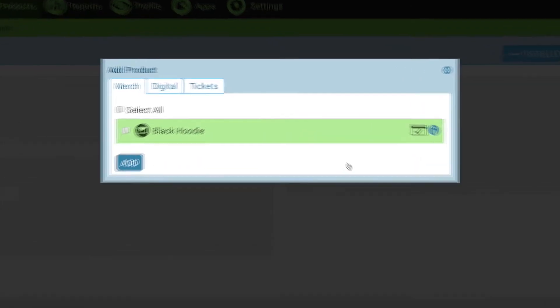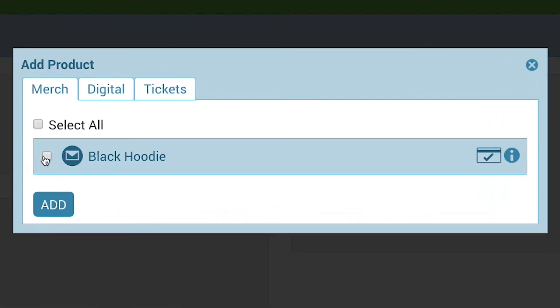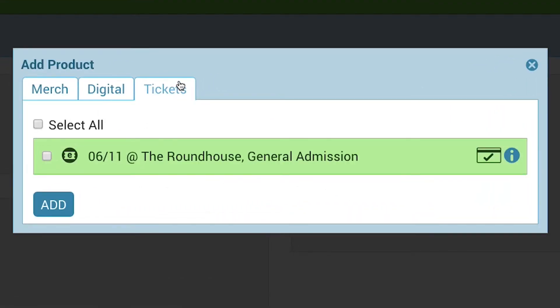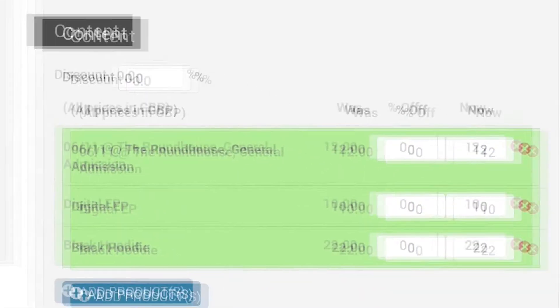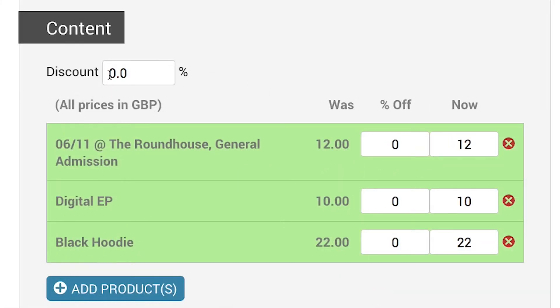Then add the products you want the discount to be applied to. There are different tabs for different types of products. You can add multiples at once. Click add and then you'll see they appear underneath.